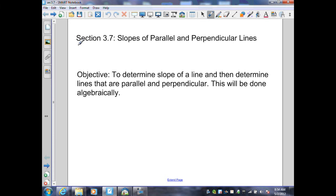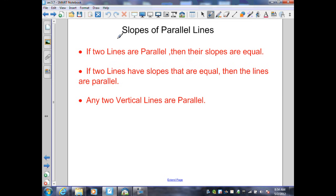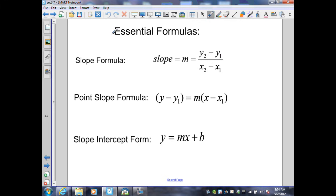Section 3.7: Slopes of Parallel and Perpendicular Lines. Properties of Parallel Lines: if two lines are parallel, then their slopes are equal. The converse is also true — if two lines have slopes that are equal, then the lines are parallel. And any two vertical lines are parallel. These are the essential formulas we use in algebra to determine parallel and perpendicular lines.